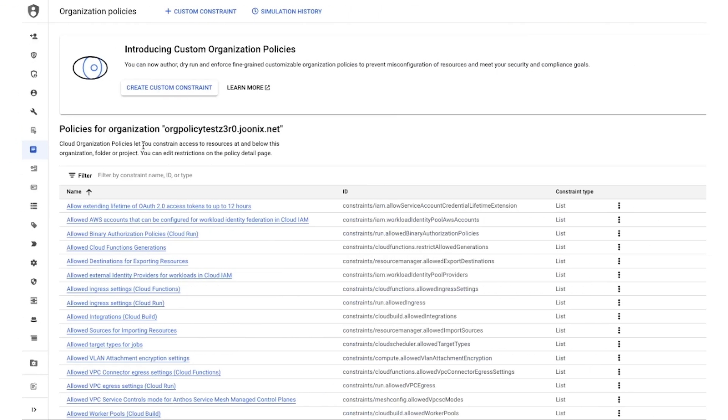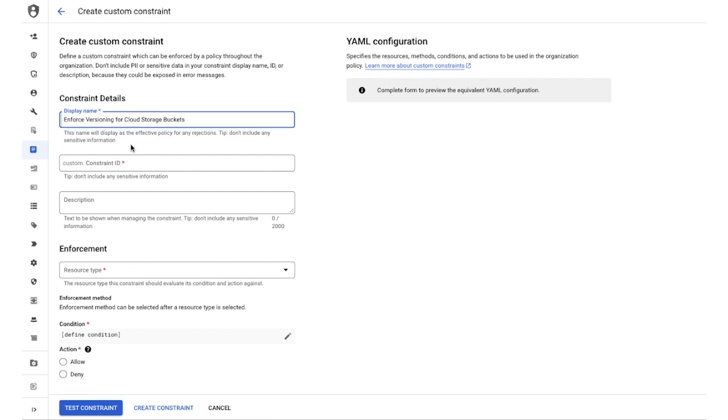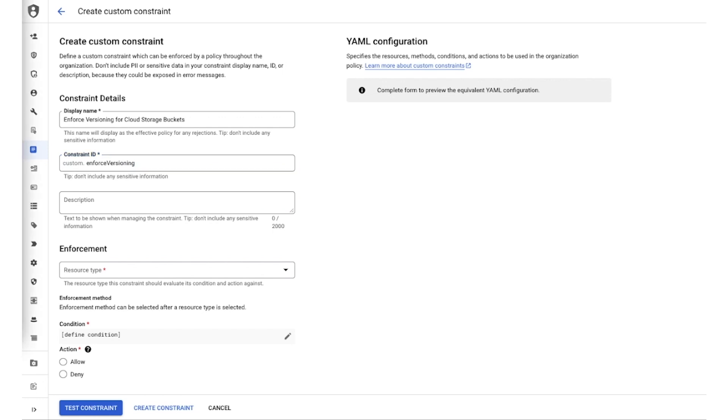Here's a brief demo that demonstrates the power of custom org policies with our policy lifecycle tooling. For the same use case as a security admin, I want to ensure that only cloud storage buckets with object versioning enabled are allowed. In order to do this, I create a custom constraint in the console starting with a human readable display name, unique ID, and a description that tells me the intent behind this constraint.